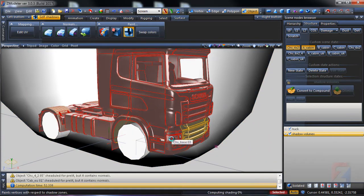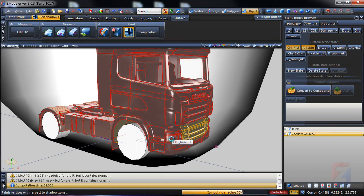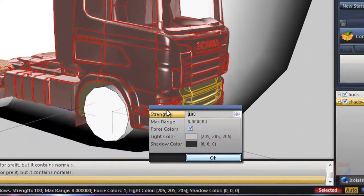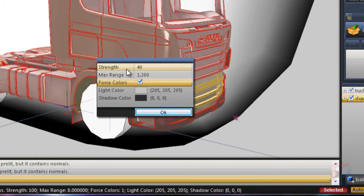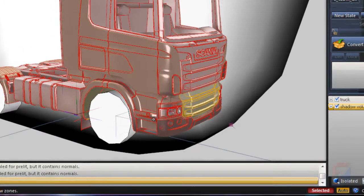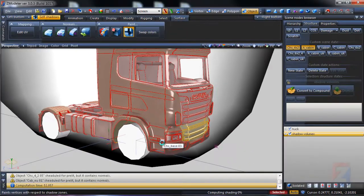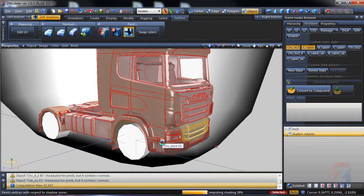Click to prolit again. Specify strength 40, range 1.2.